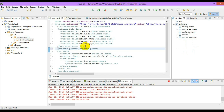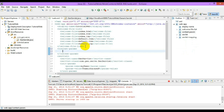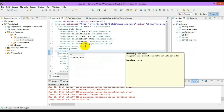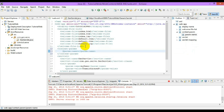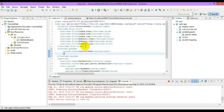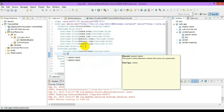For application-wide access I will use the tag called context-param. The context-param has the param-name as 'channel name' and the param-value set accordingly.